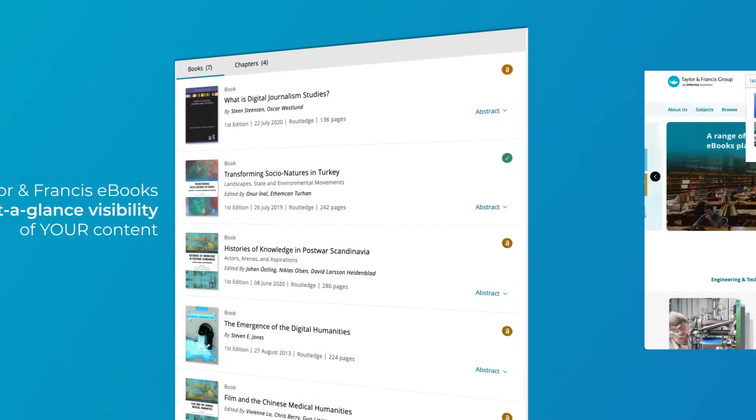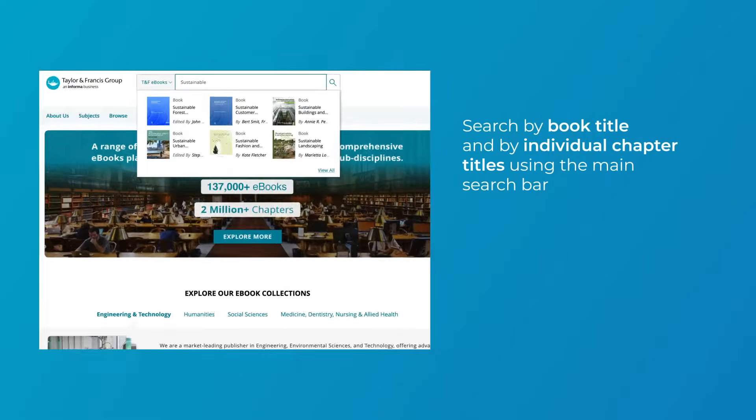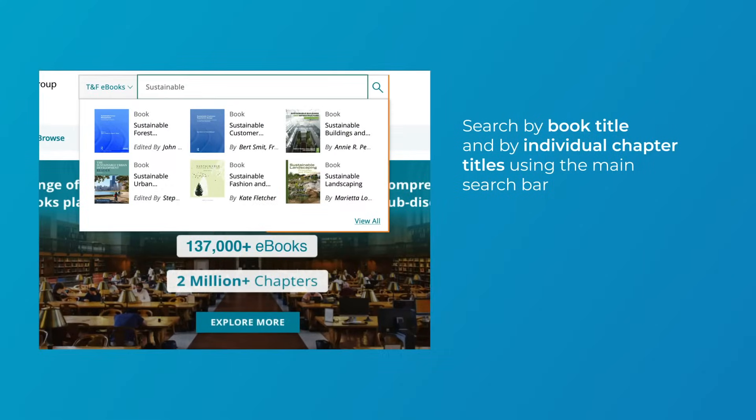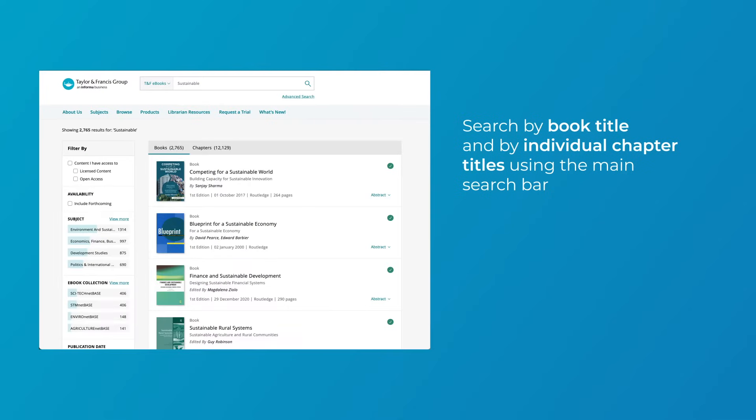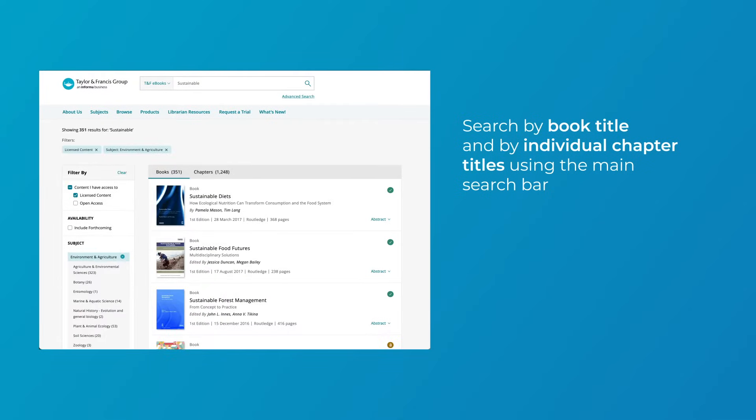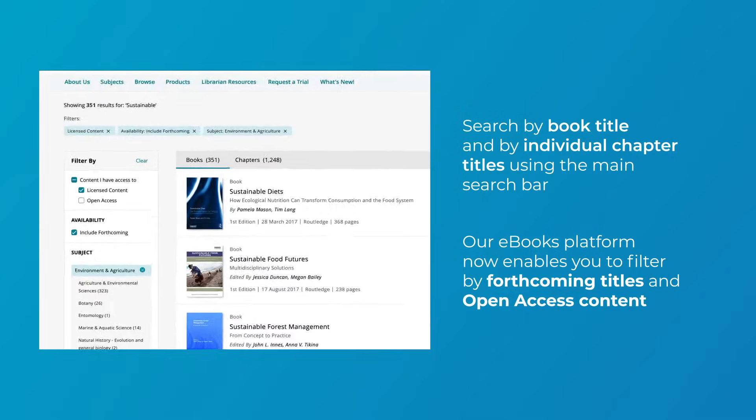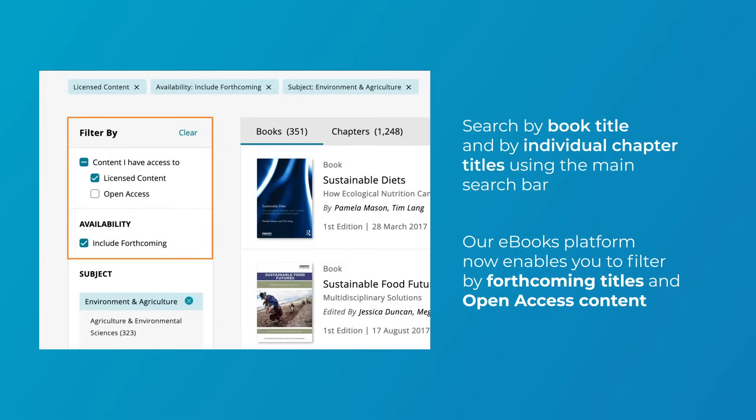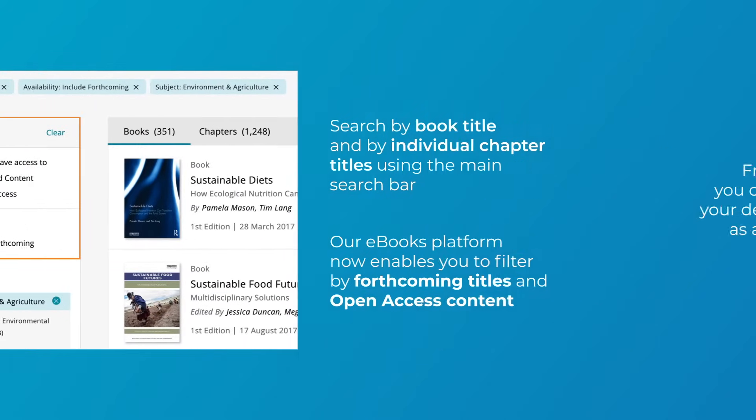Search by book title and by individual chapter titles using the main search bar and refine your searches by granular subject area, publication date, and author. Our eBooks platform now enables you to filter by forthcoming titles and open access content.